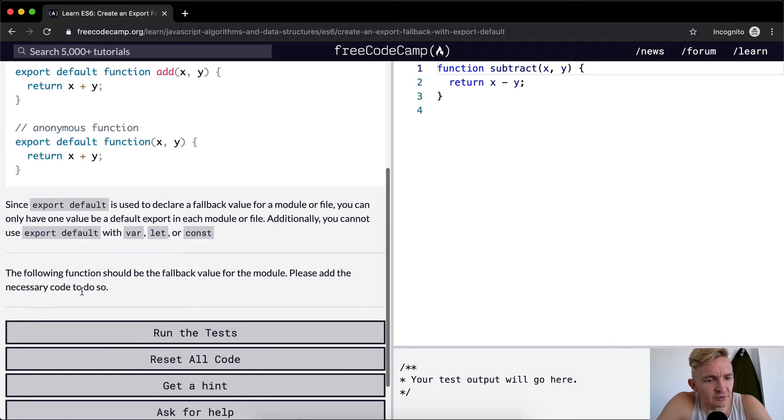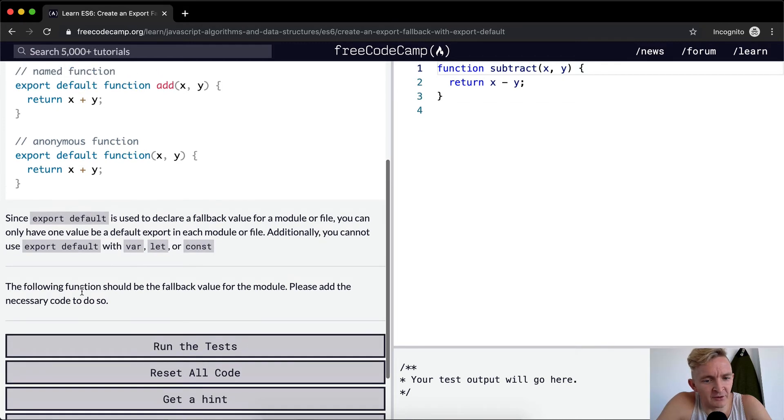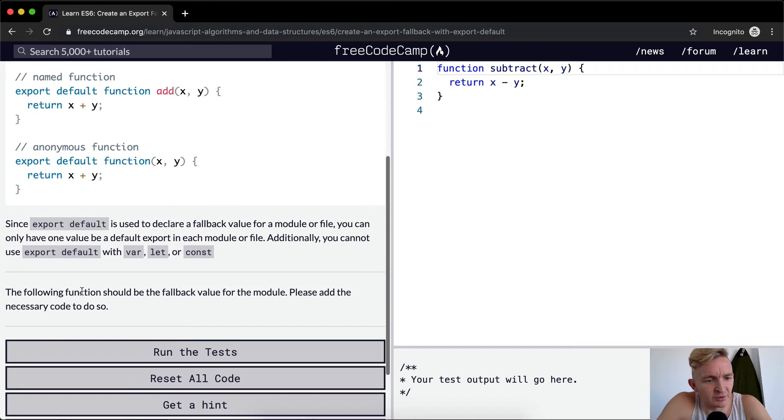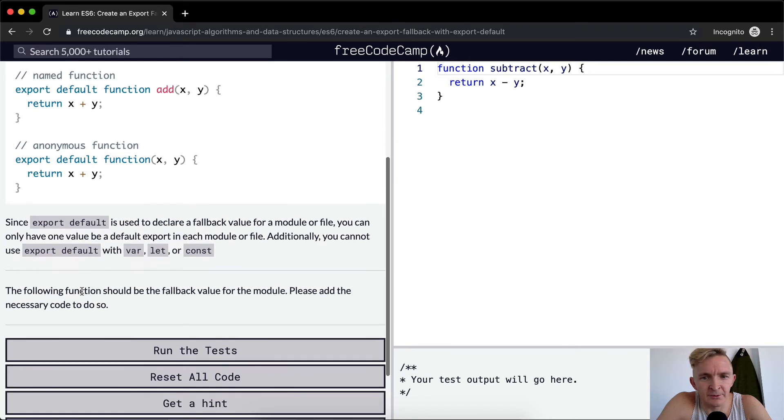The following function should be a fallback value for the module. Please add the necessary code to do so.